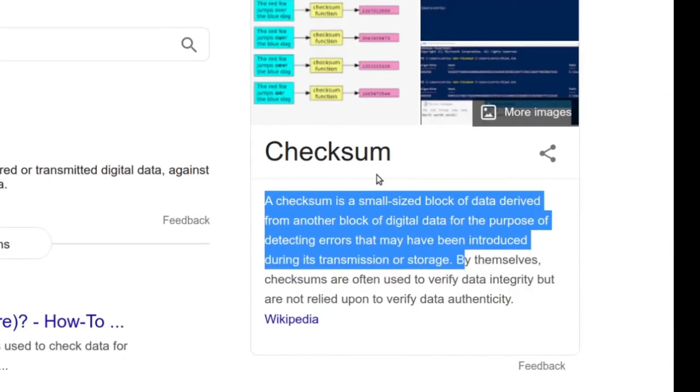A checksum is a small-sized block of data - just a little alphanumeric string - derived from another block of digital data. This uses an algorithm for the purpose of detecting errors that may be introduced during its transmission or storage. So two distinct use cases there.